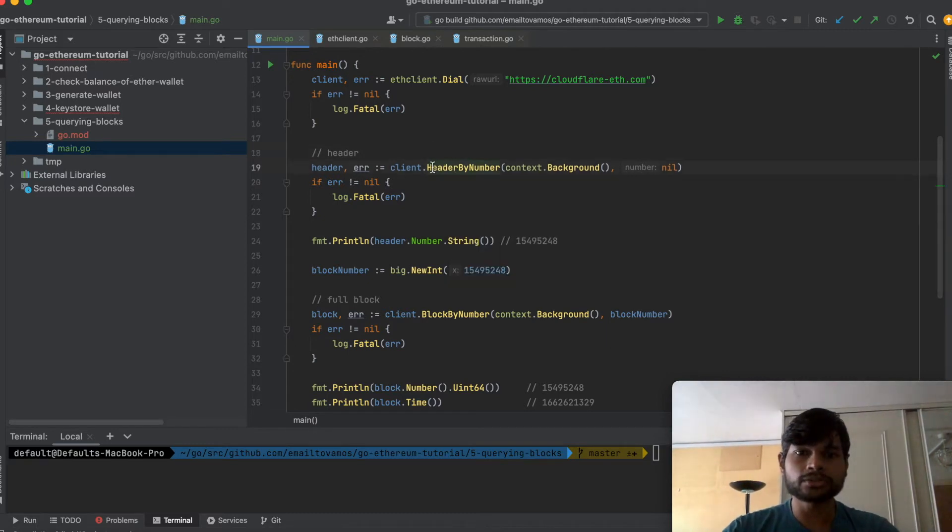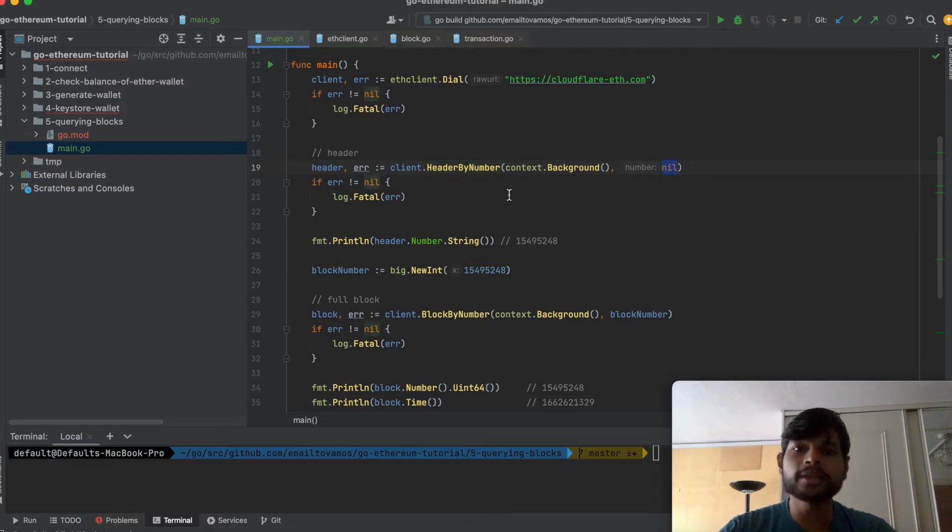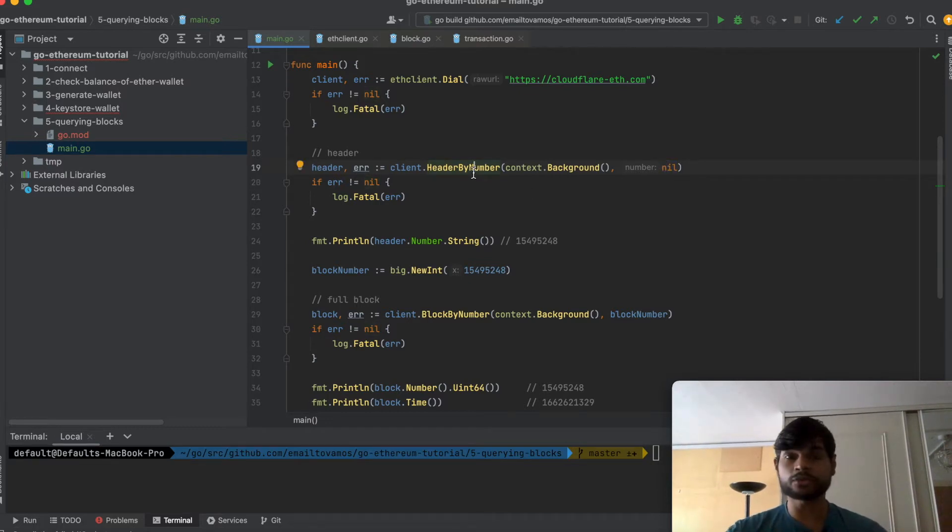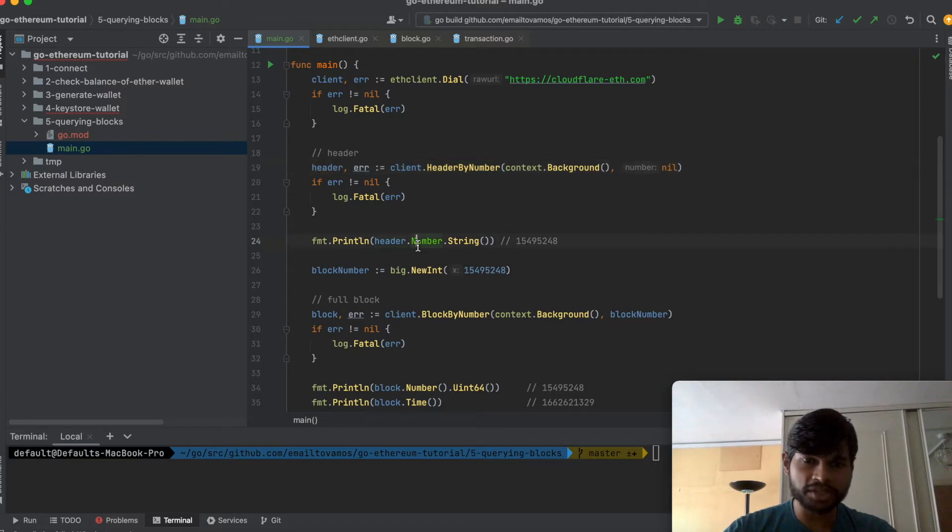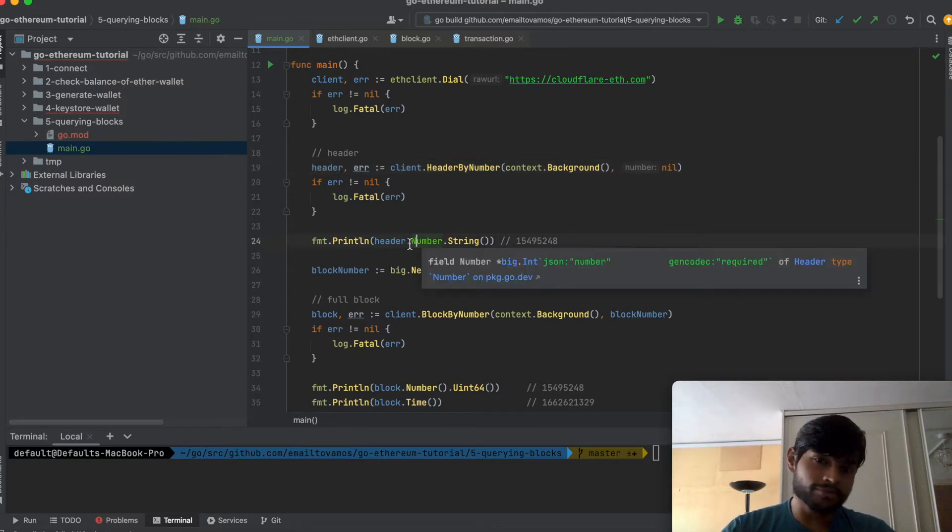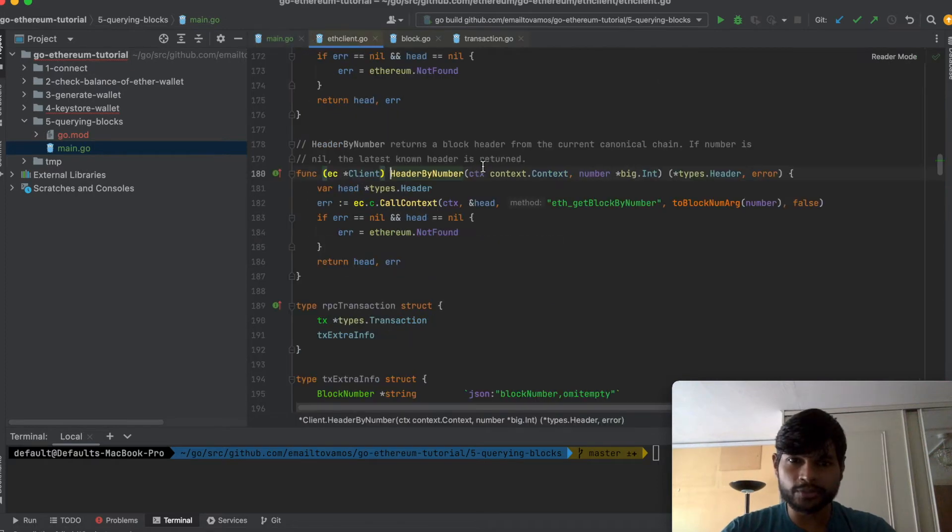So we can call this header by number function and if we give a number nil it will simply get the header of the latest known block. Once we have the header we can simply print the particular fields which header has.